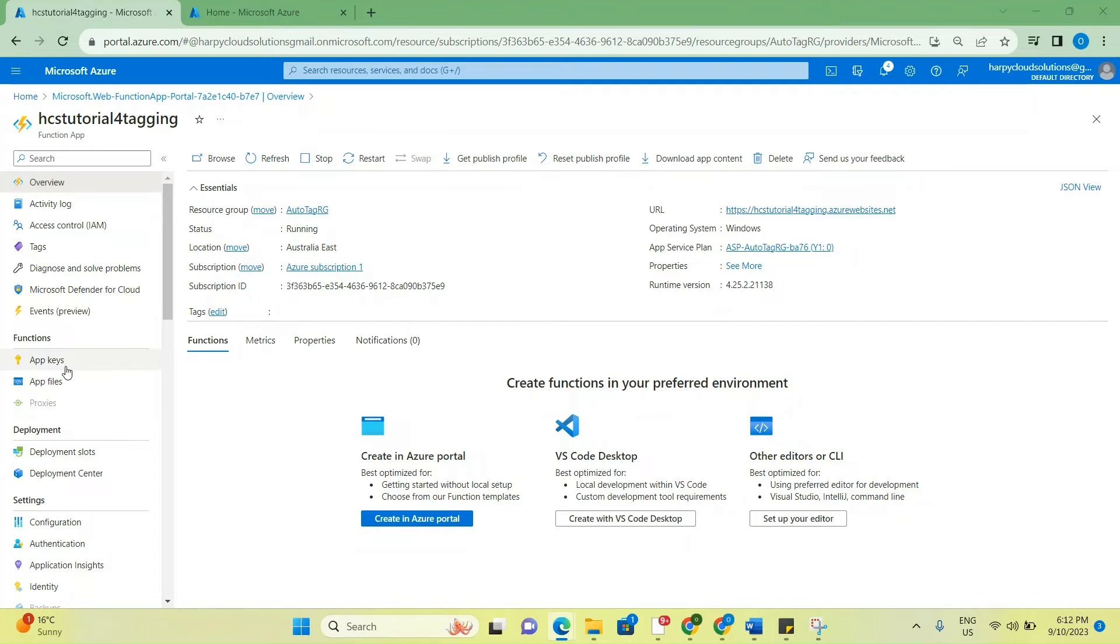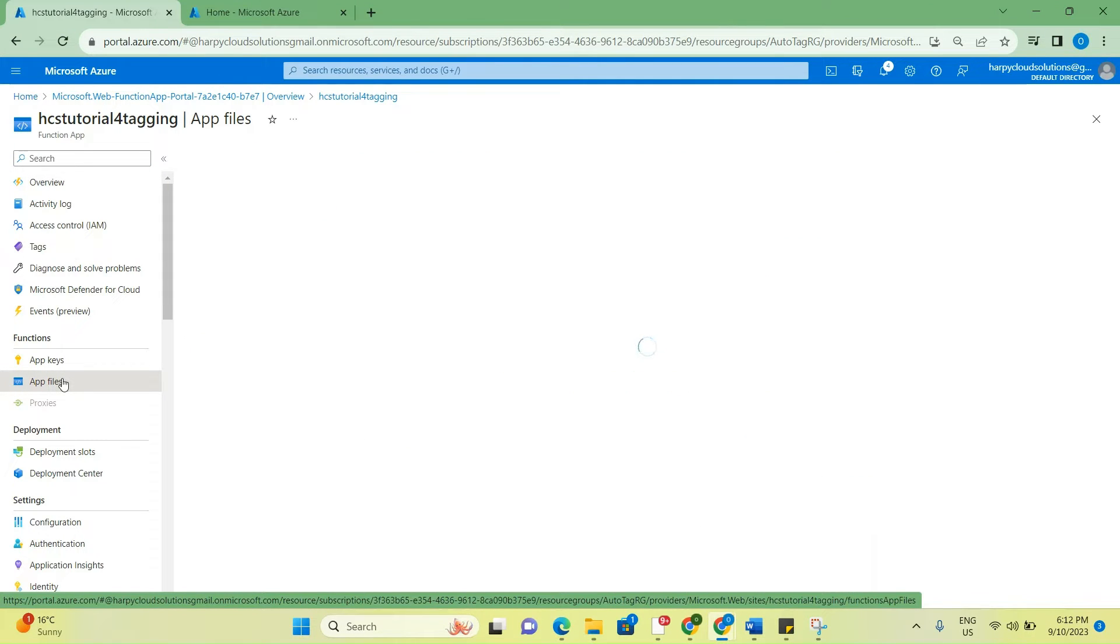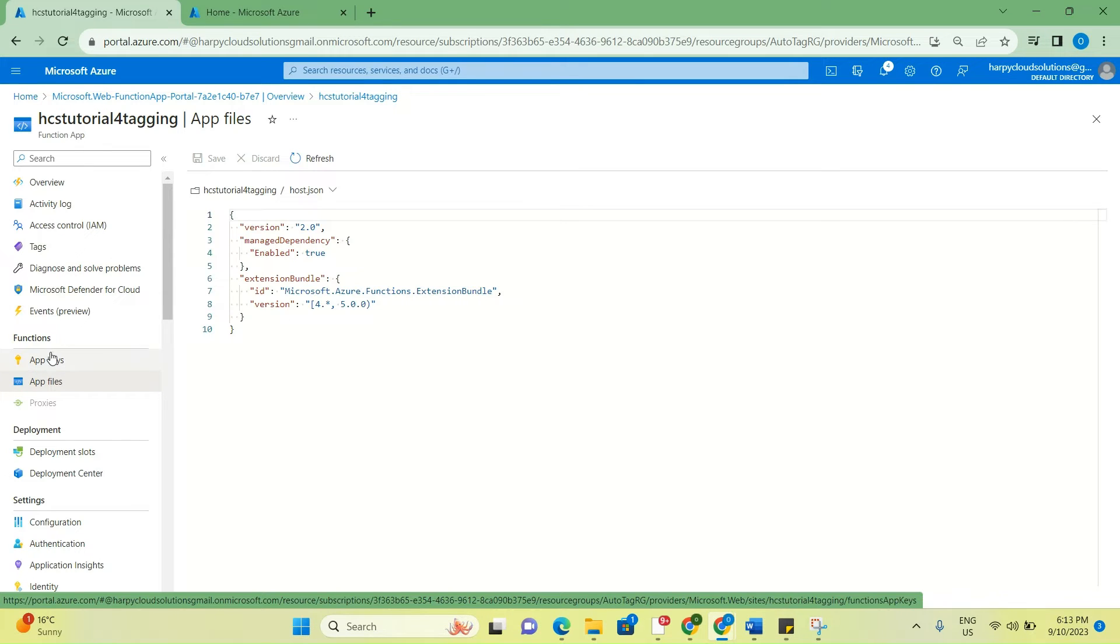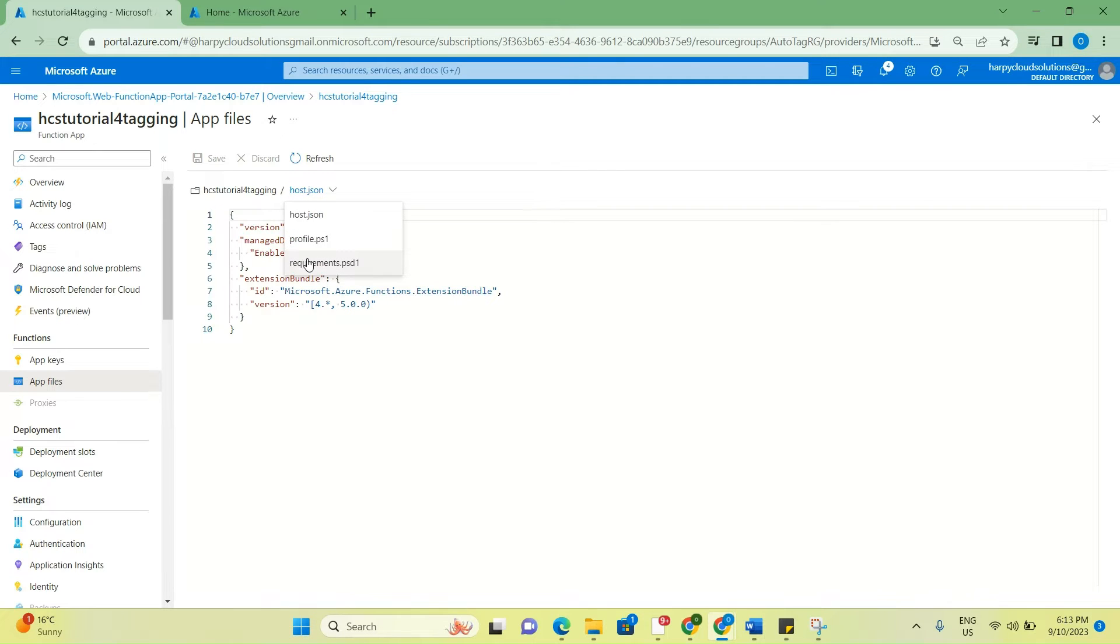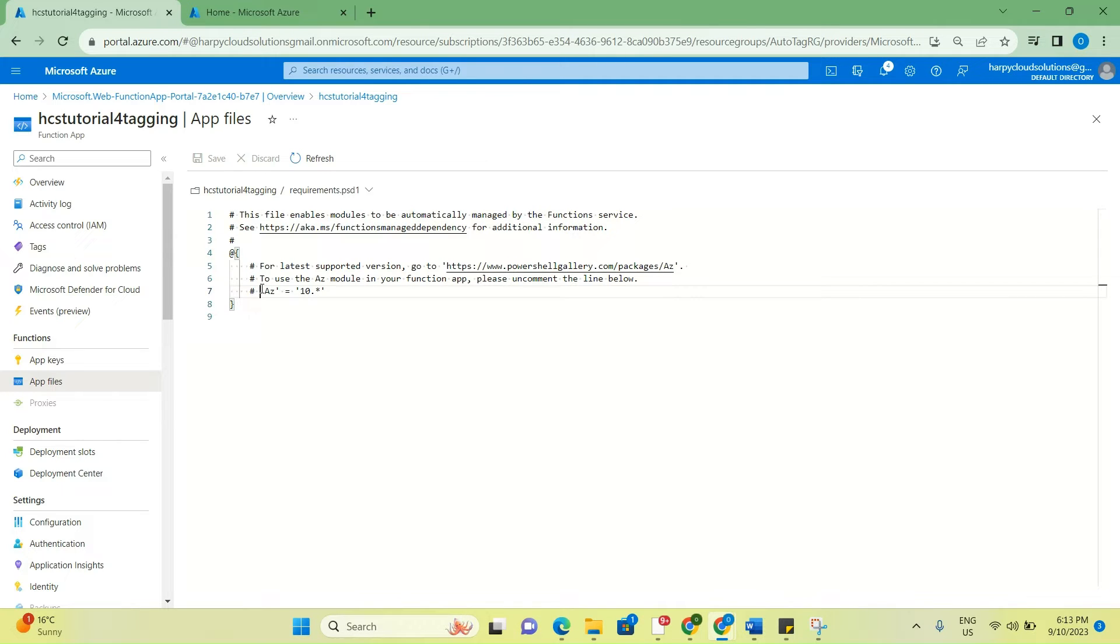So we have the function app being created here. The next thing to do is to go to the app files, and we're going to let that load. While we're in the app files, we would go to the requirements.psd1.